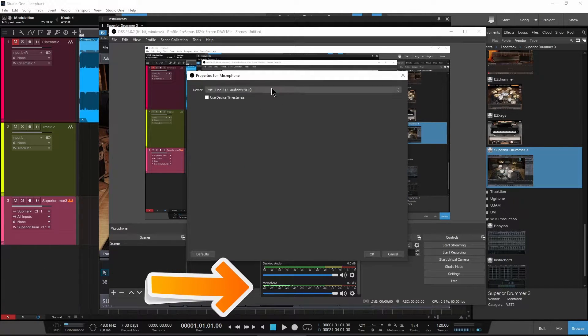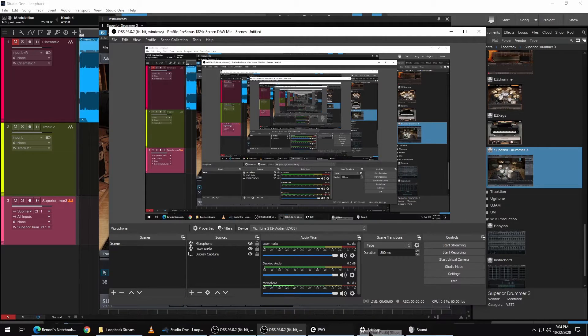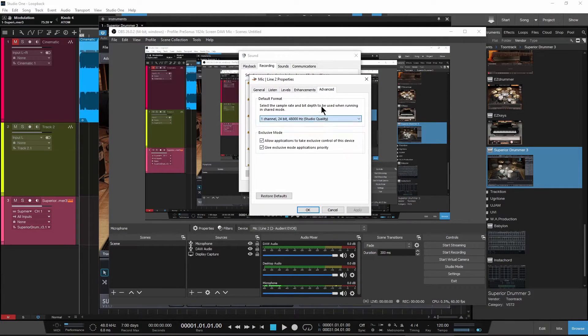And we're getting input. Remember, if you're not getting input, the first thing to check is the sample rate.